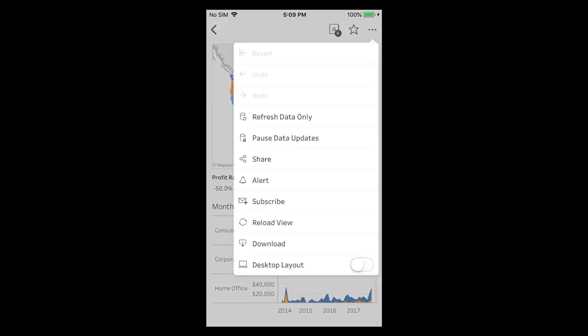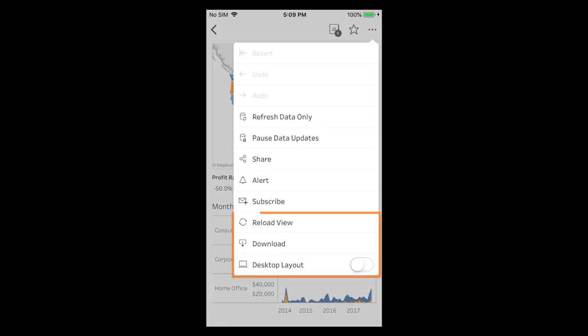Other menu options include refreshing the data, reloading or downloading the view, or viewing the desktop layout.